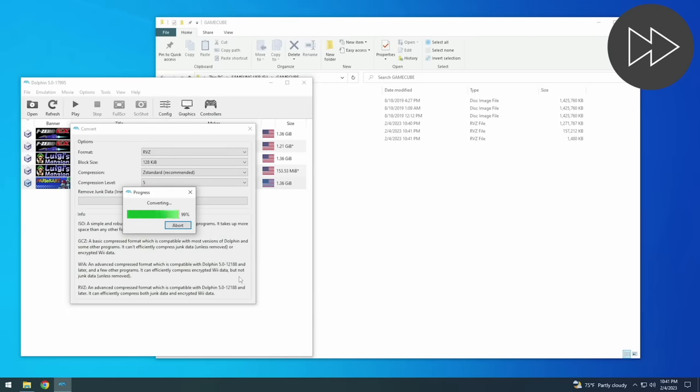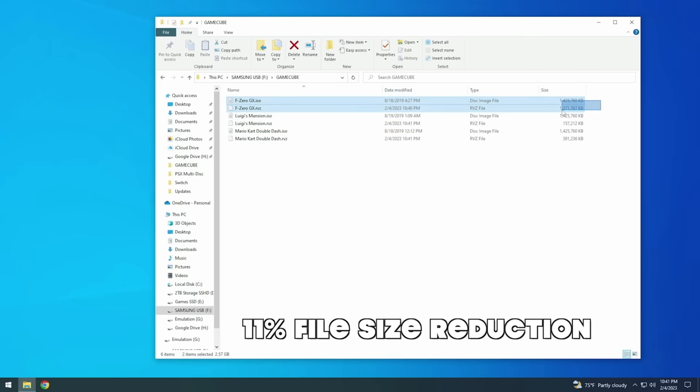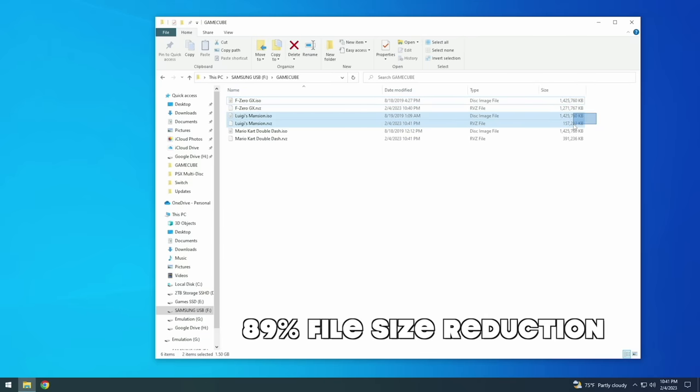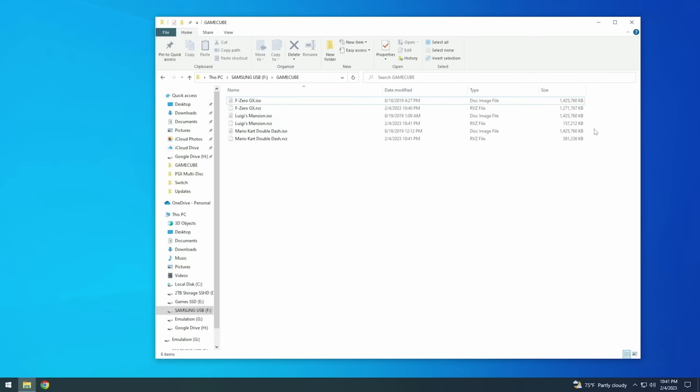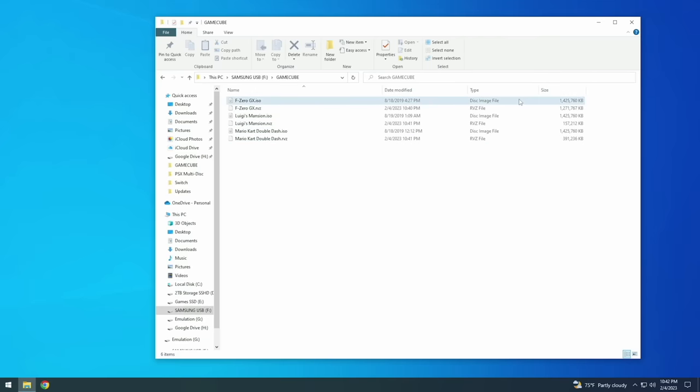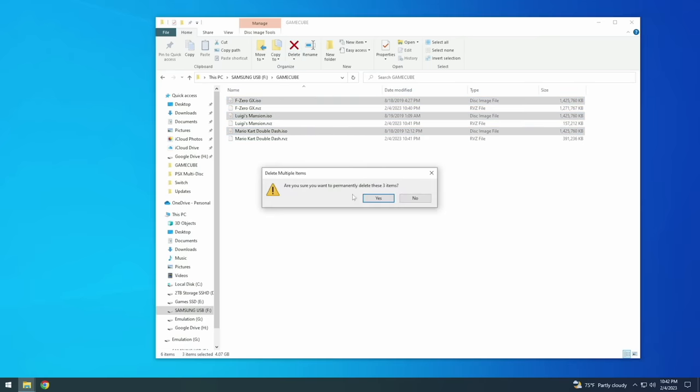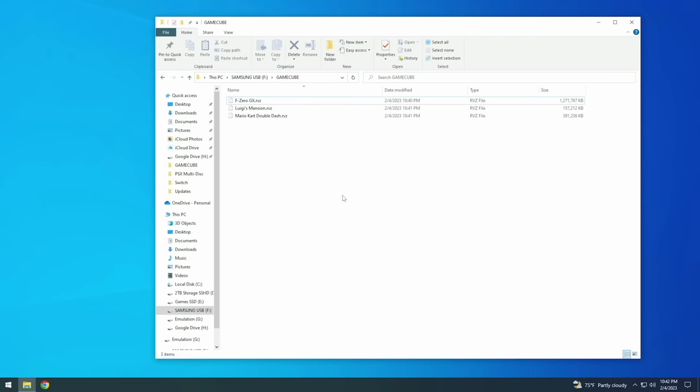For some of the chunkier games like F-Zero GX as you can see here we only got 11% file size reduction. But for other games you have a huge difference. For example with Luigi's Mansion we got an 89% file size reduction. And same thing with Mario Kart Double Dash we got 80% down. And so this is a great way to compress your files very easily without having to use additional software other than the Dolphin emulator itself.